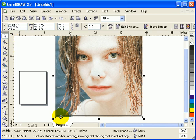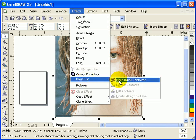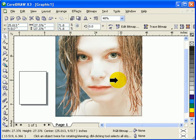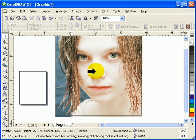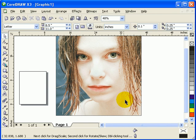You click on the image, not the box, the image, and then go to Effects, Power Clip, Place Inside Container. And then the arrow shows up and just click on the object that you made, which is the square.